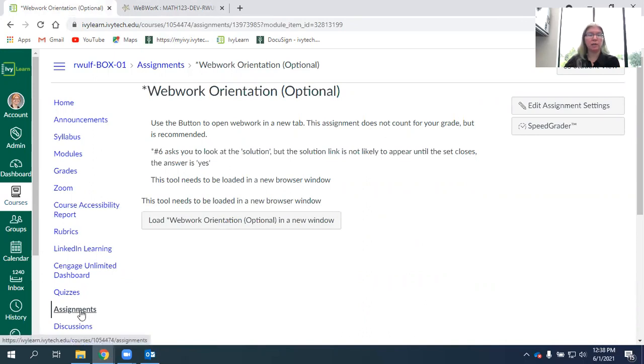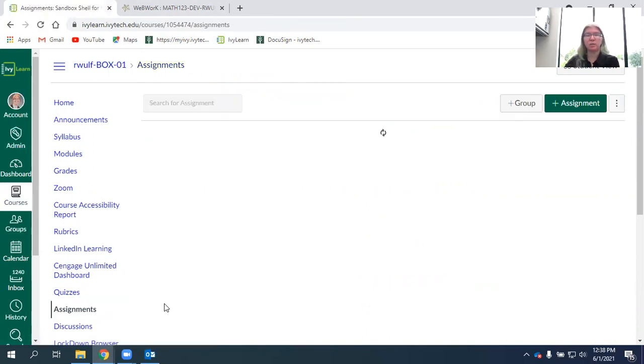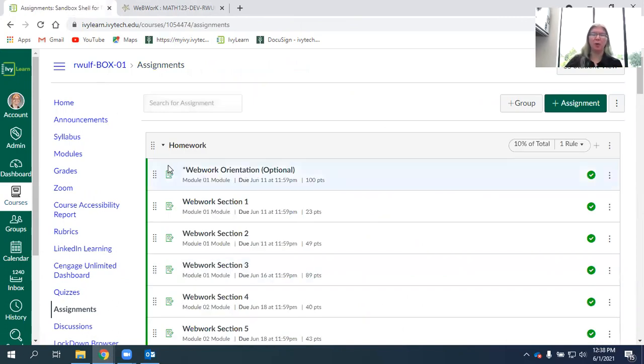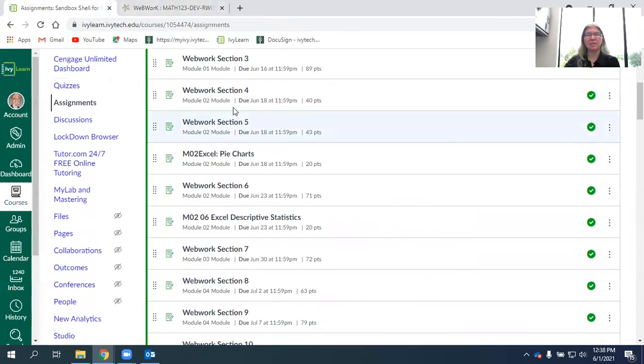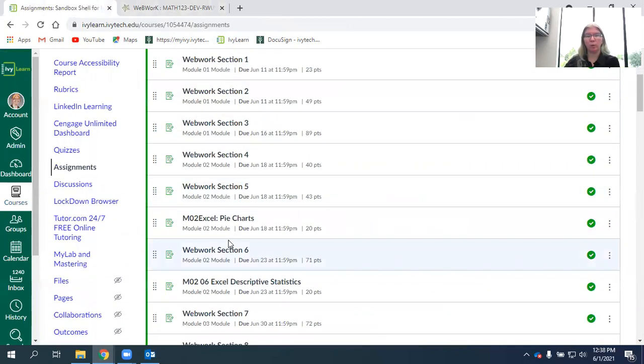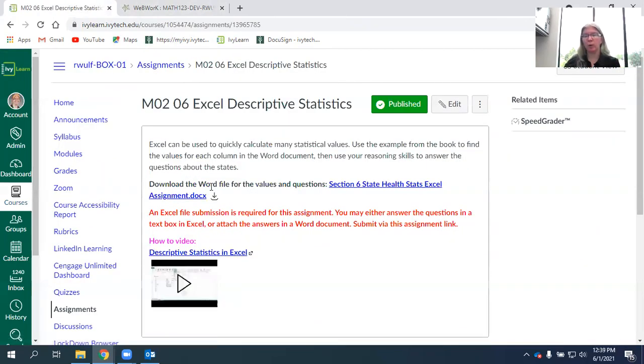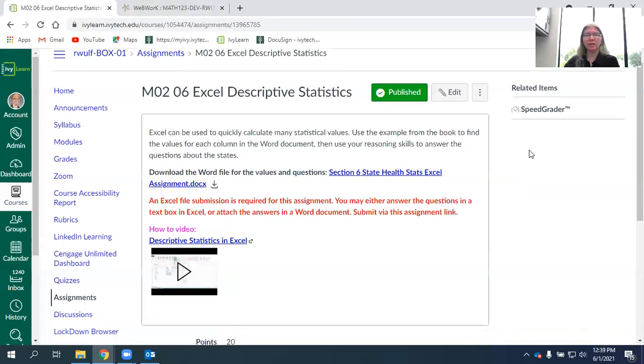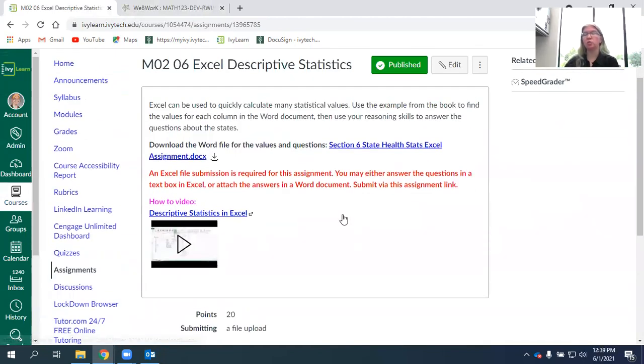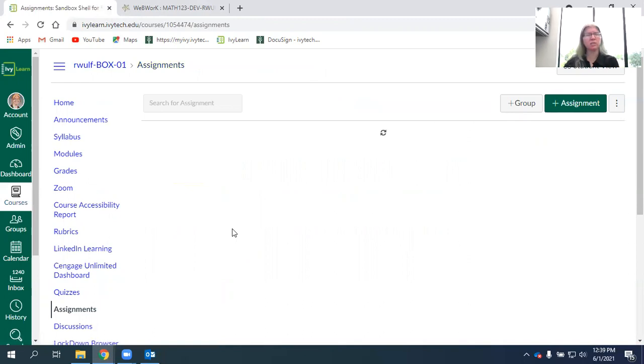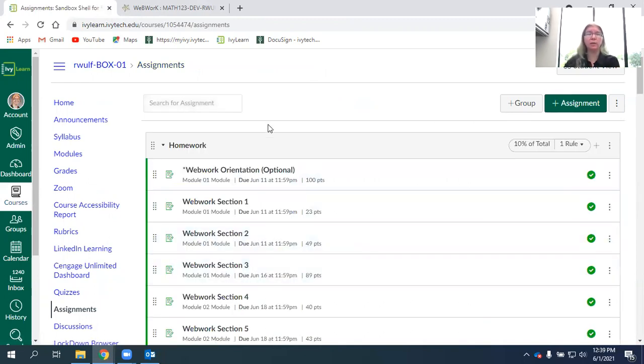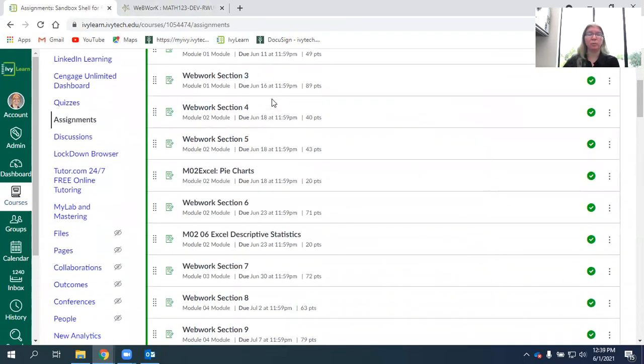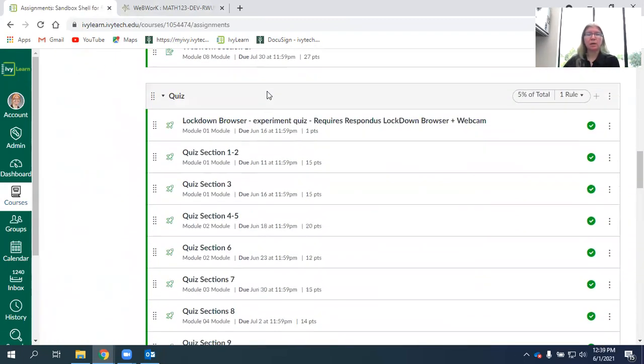Let's go out to the assignments, which is just another way to access the assignments. Besides the modules, you can also get there from the home page or the calendar. So we have 17 sections in the book. There are 17 sections of WebWork. We're also going to have some Excel assignments. Don't worry, we're going to teach you how to do the Excel. And for these, students would have a submission button in which you would attach a file. Please attach an Excel file so that your teacher can read those. Students can access Microsoft 365 for free through Ivy Tech. You can also use the computers in the Ivy Tech campus if you don't have Excel on your computer.